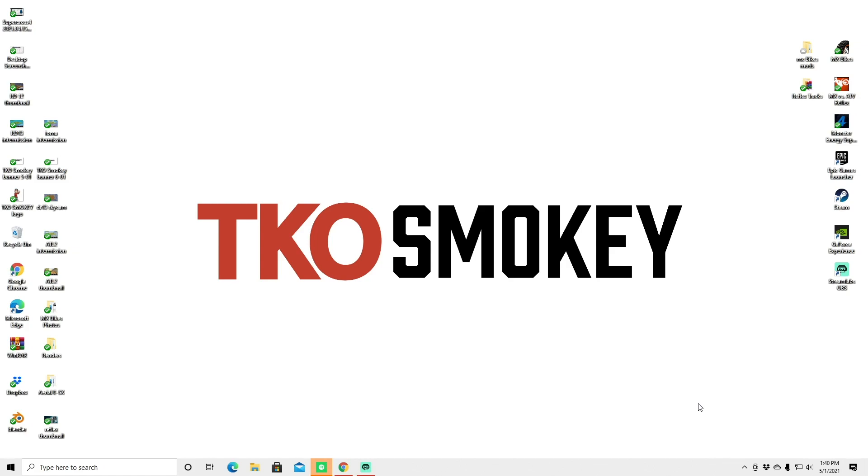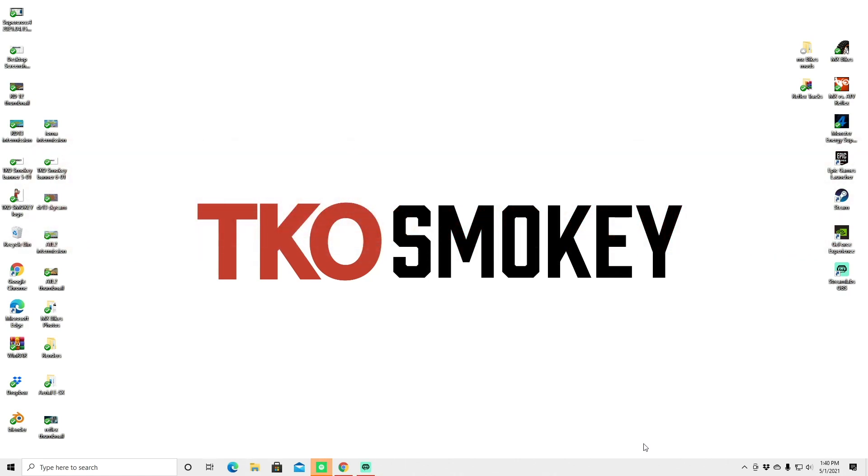What is up guys, it is TKO Smokey and today I'm going to show you how to install the max hud widget. So I've been getting a lot of questions about this, a lot of people hitting me on Discord and Instagram asking Smokey, how do you get the track map on there, how do you get the speedometer on there?